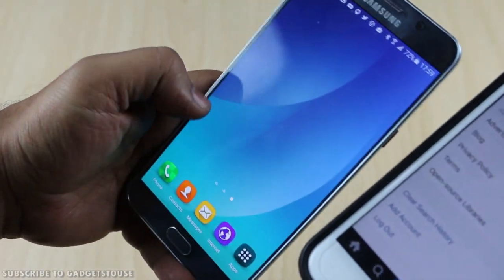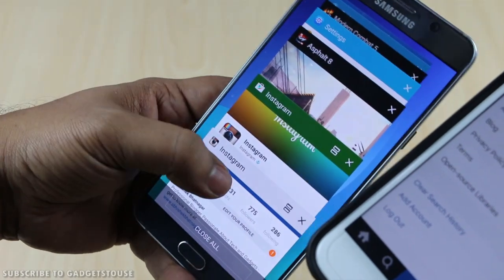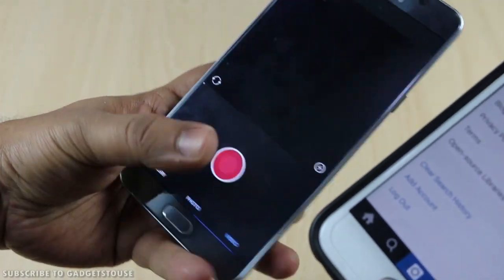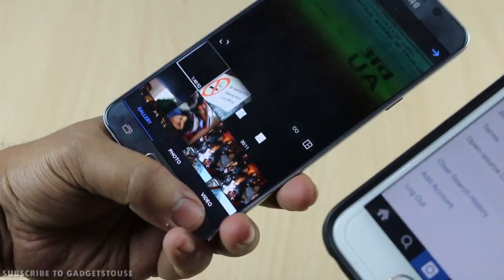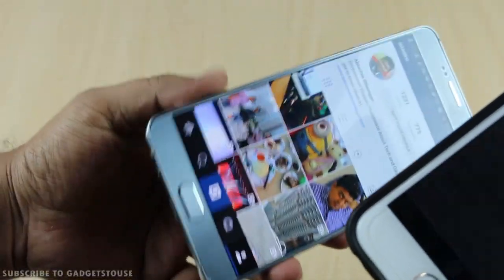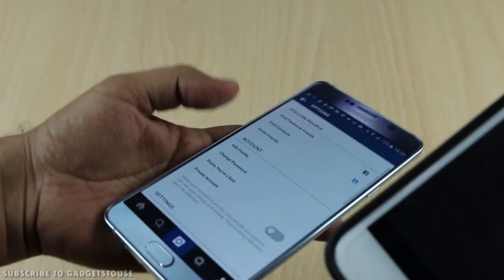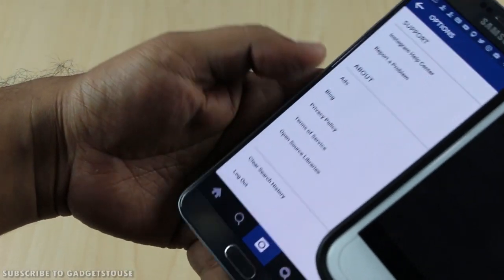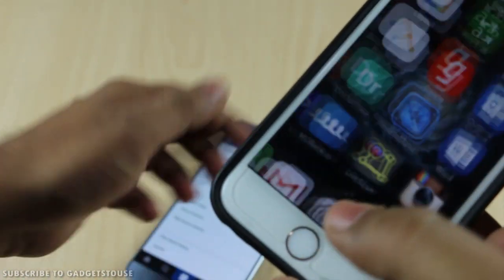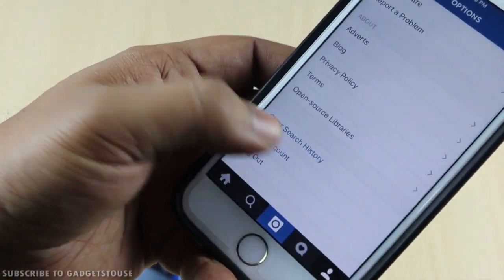There is no problem with the Android phone or the application itself. The issue is that if you already had Instagram installed and simply updated it, you won't see the add account option in settings. But if you delete the application and reinstall it, you will see the option to add an account.